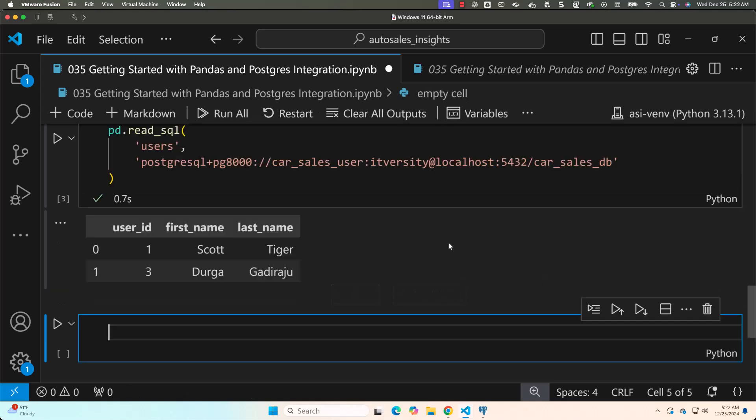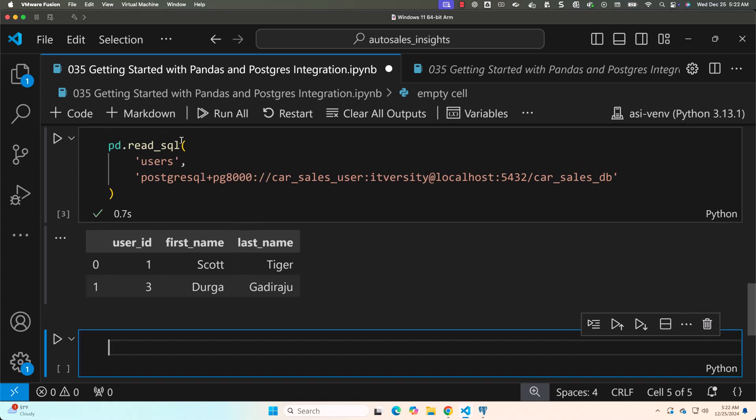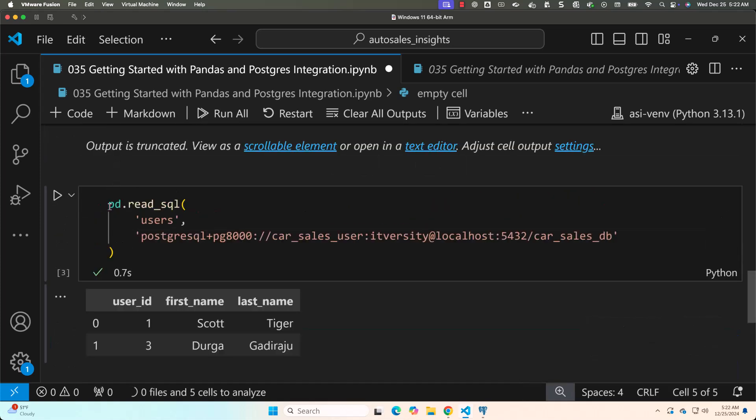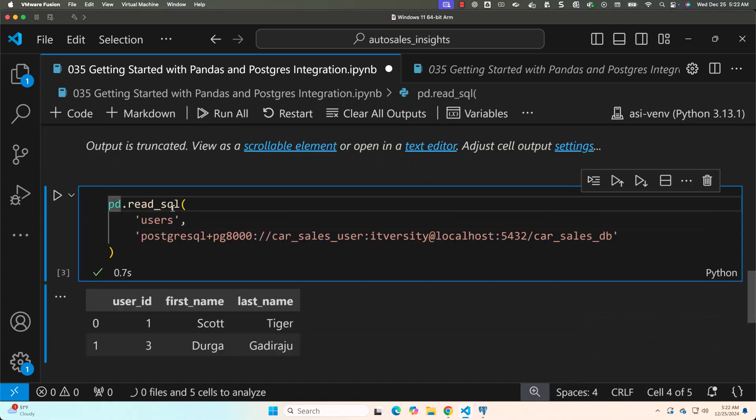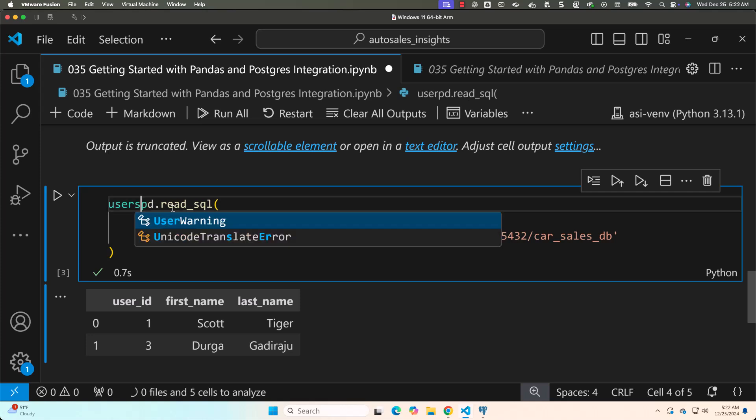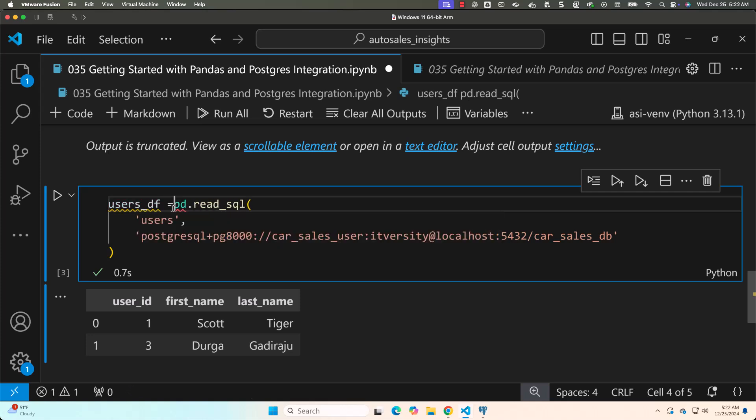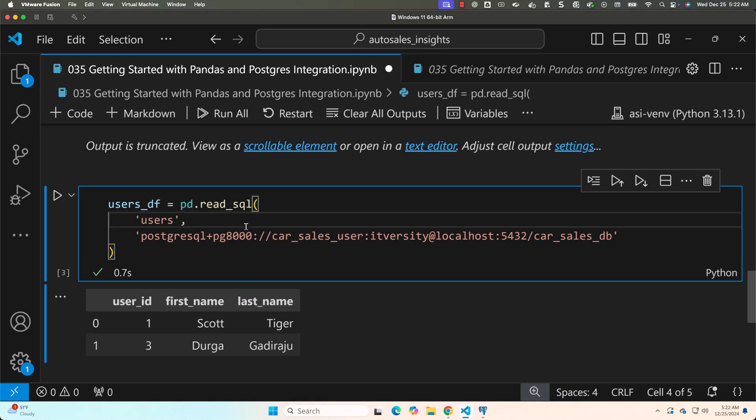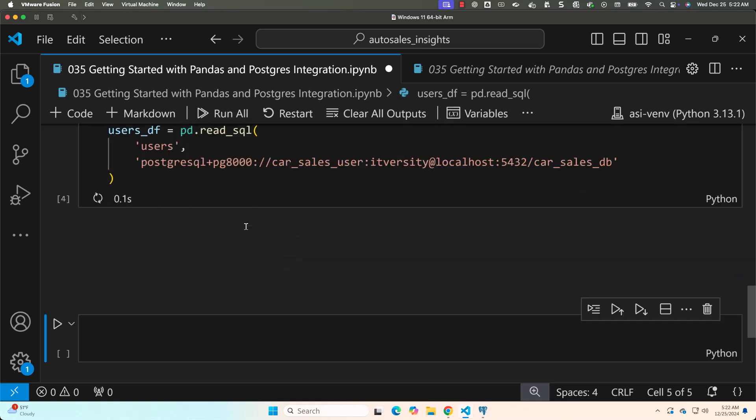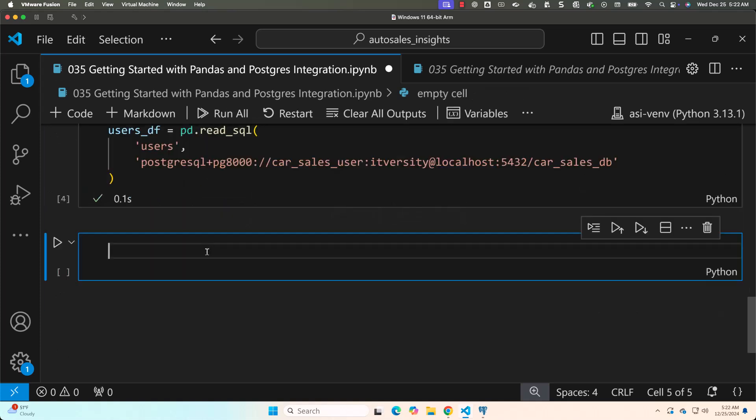Now let's attempt running this. You see, it has successfully ran. You can assign it to a variable. Let's say users_df equal to pd.read_sql with the two arguments. Now let me run this. It has ran successfully.